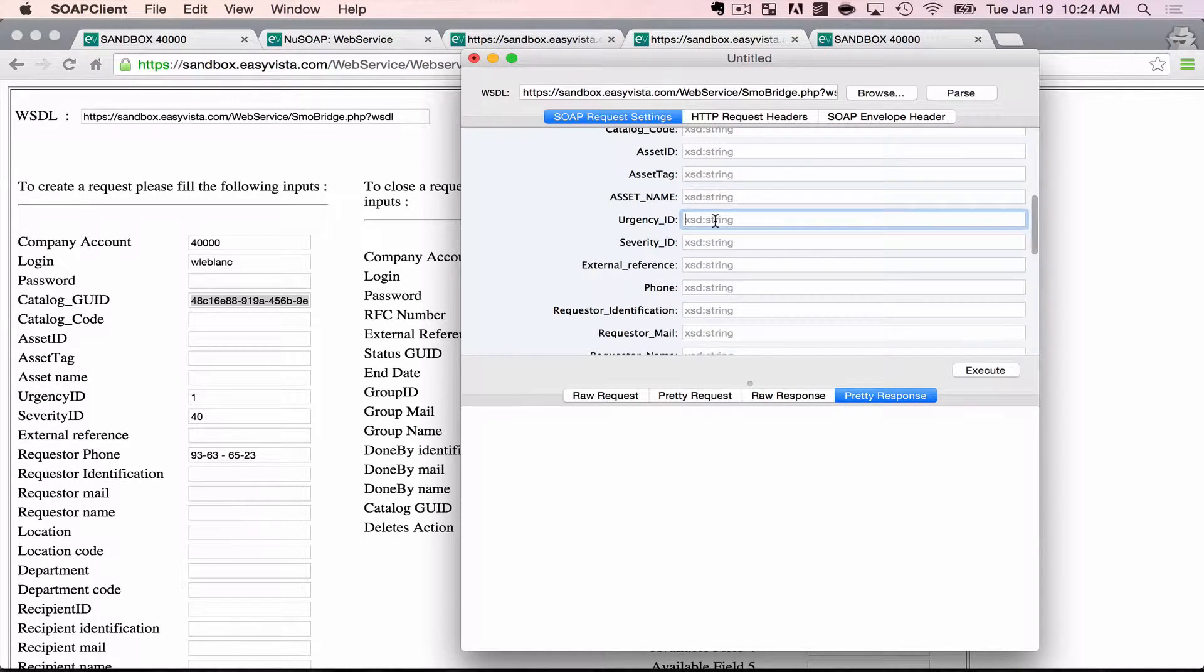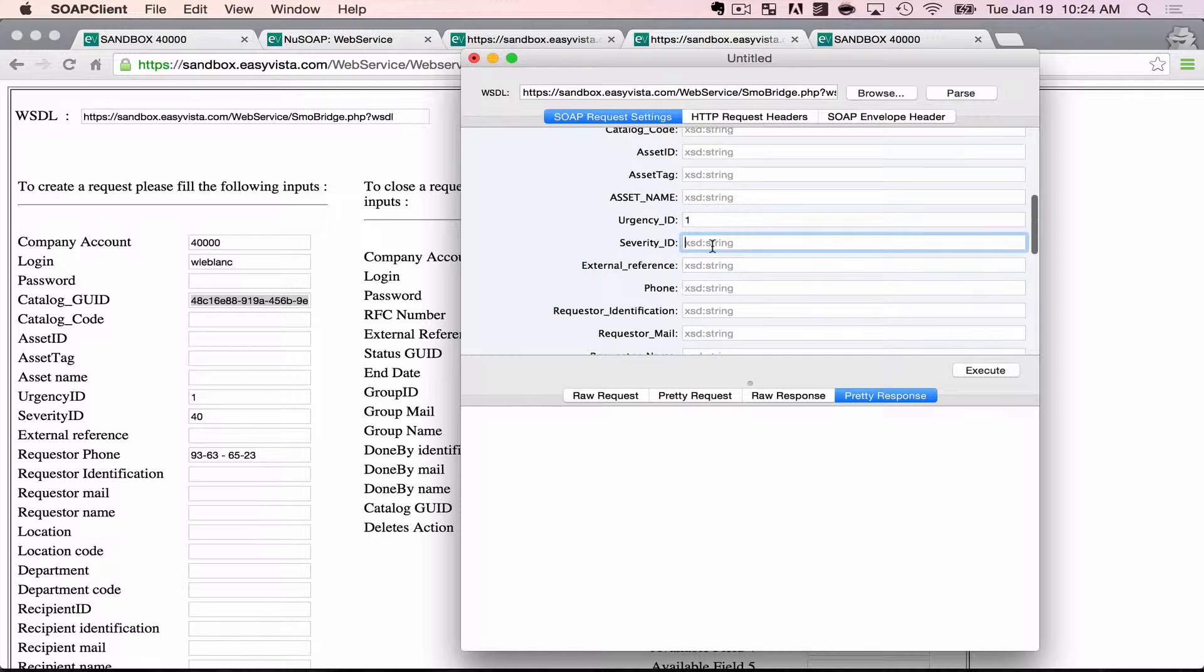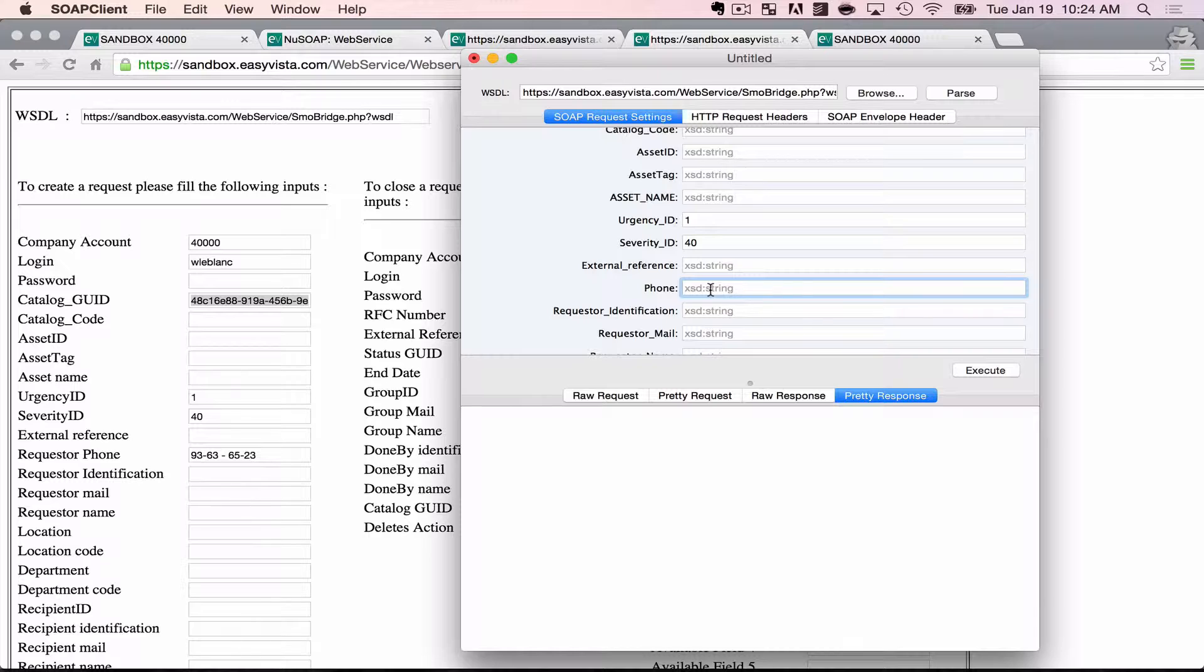the urgency ID, and 40. And I can fill in other fields that are available in this web service as well. Let's do a different phone number. Let's do 1-800. There's a bunch of things like that.